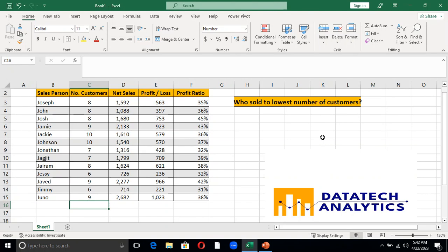Hi guys, this is Brian Beva today from Data Tech Analytics. In this video, I'm going to solve a problem you might face whenever you are making use of VLOOKUP, Index & Match, and XLOOKUP.